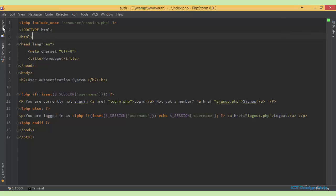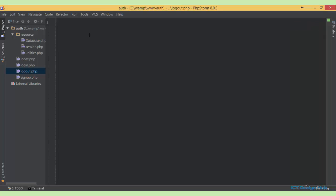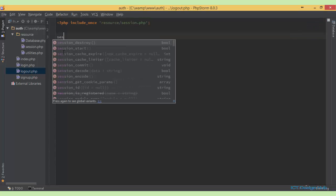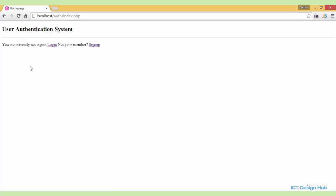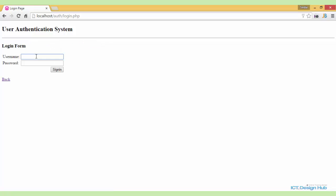Next we code the logout script. In logout.php, we include_once resource/sessions.php. Then we call PHP's session_destroy() to destroy the session and redirect the user back to the index page with header location. That's all we need for the logout script. Testing in the browser, clicking logout redirects back to the index page showing 'you are currently not signed in' with the login button.